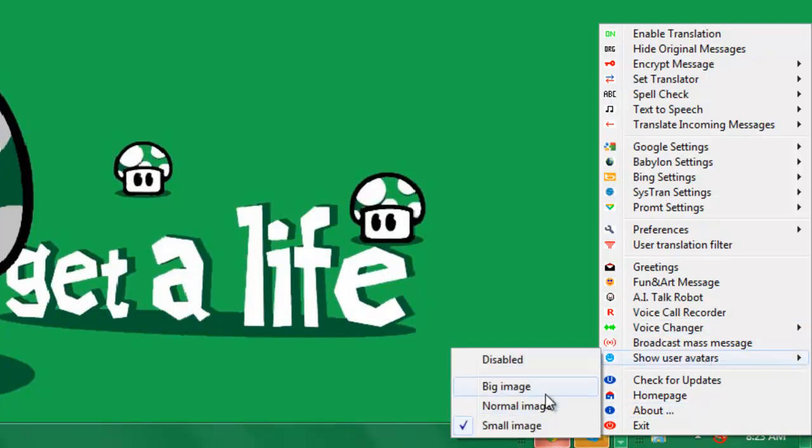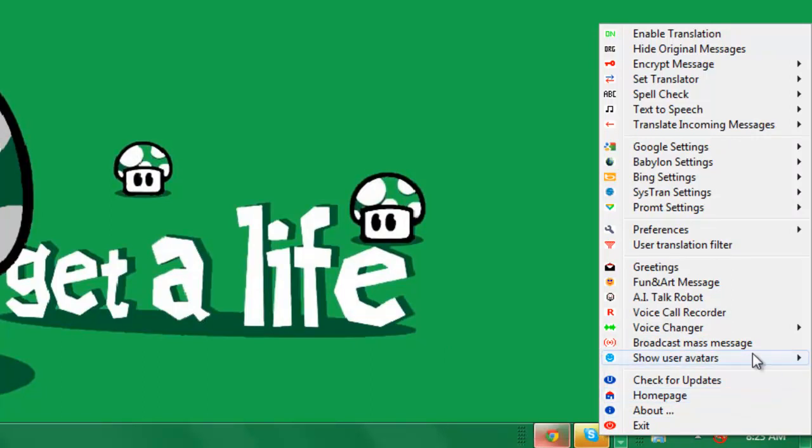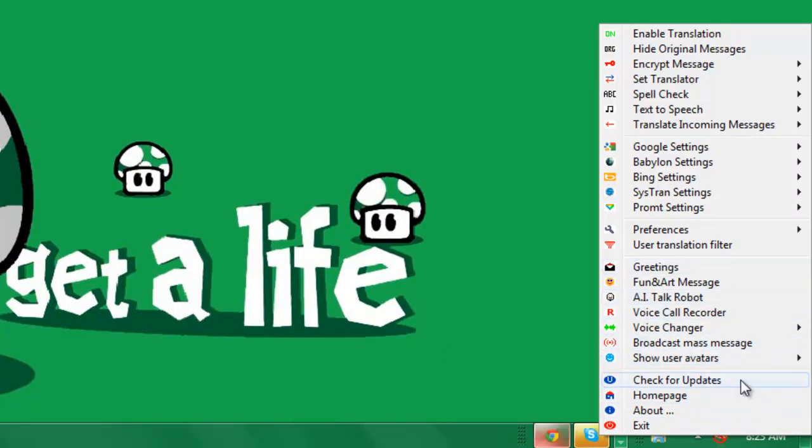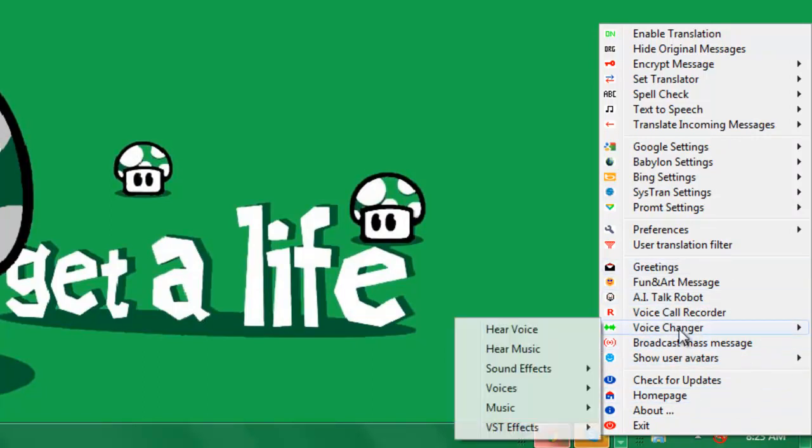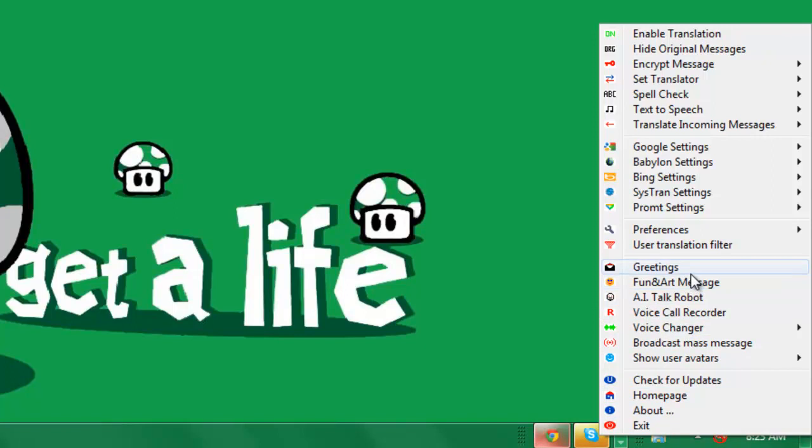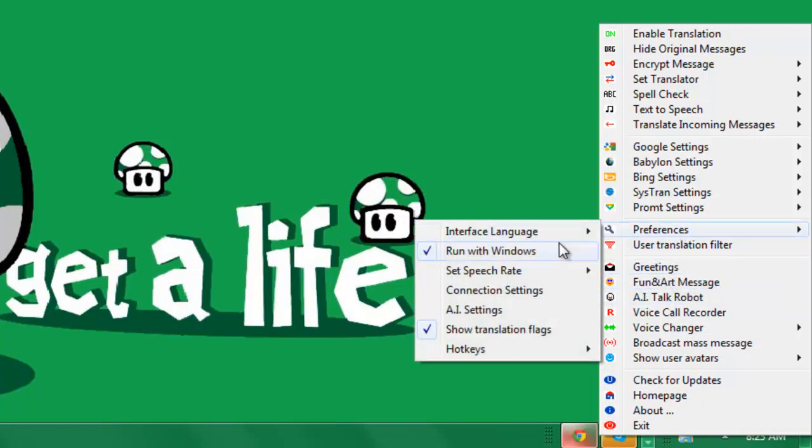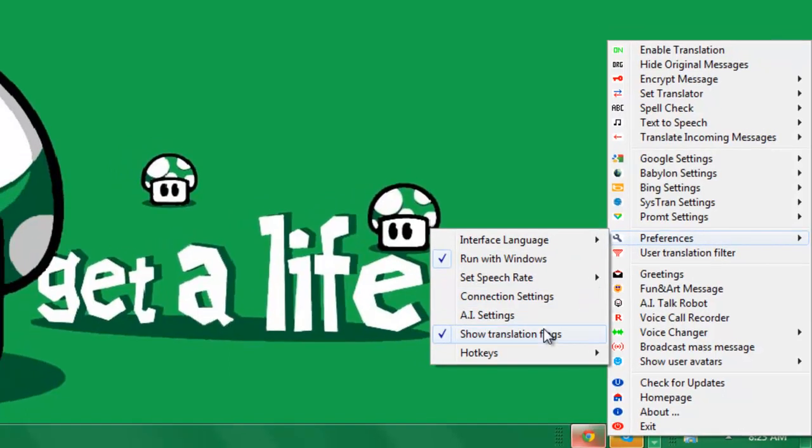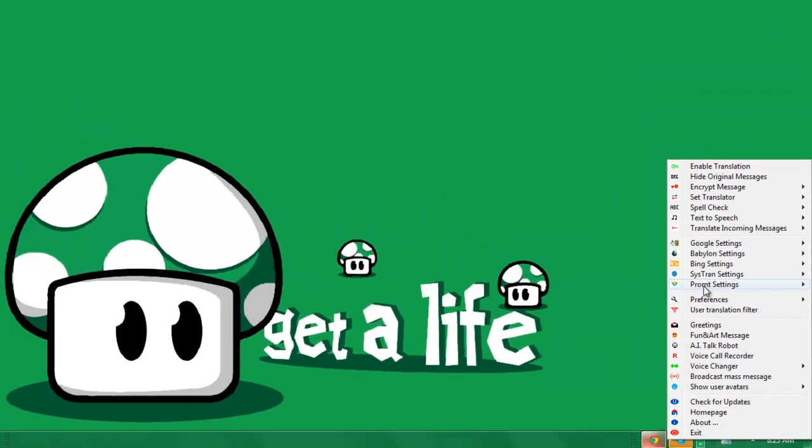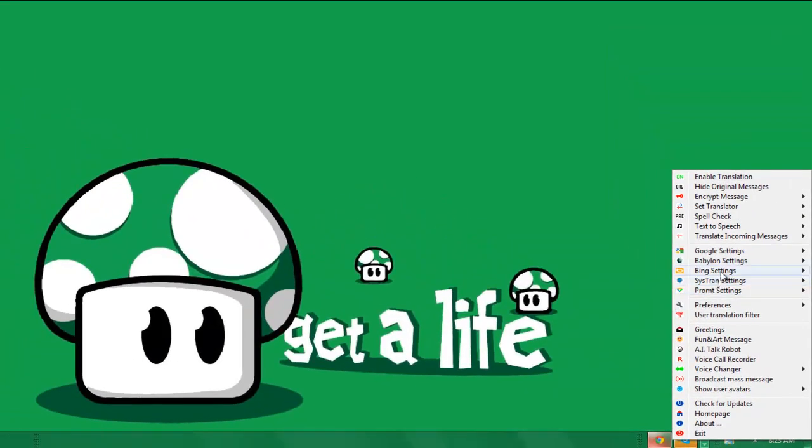Use of avatar - this is like when your friends message you, a big avatar pops up over here of their message that they sent you. That's a pretty cool thing as well. Fun and art message - I'll show you later. Greetings - I'll show you later. Preferences - you can set which one you want. And it's basically messing with all these translators or different little things up here.